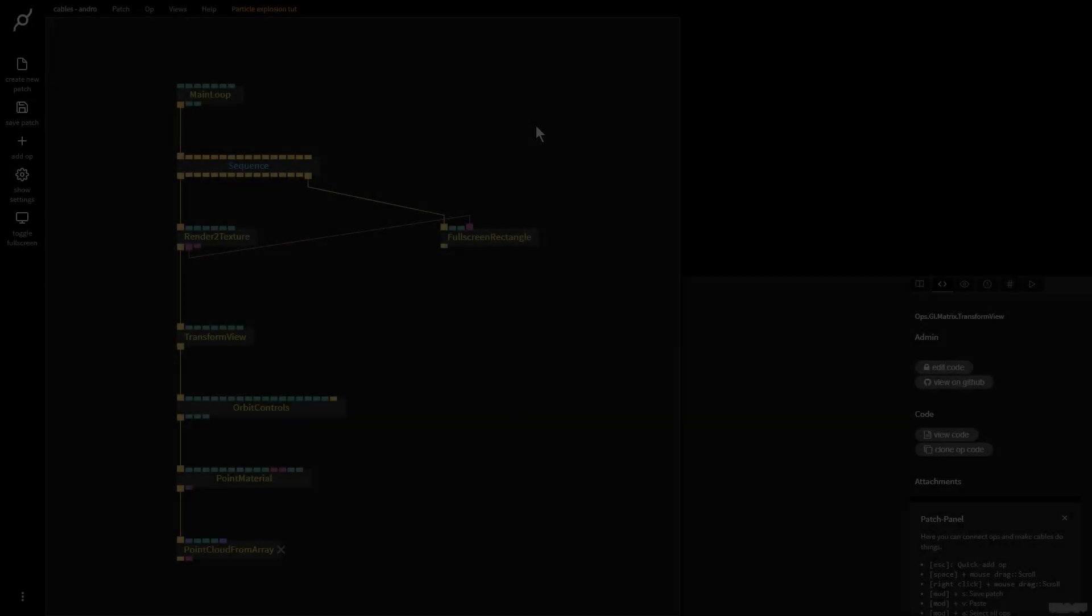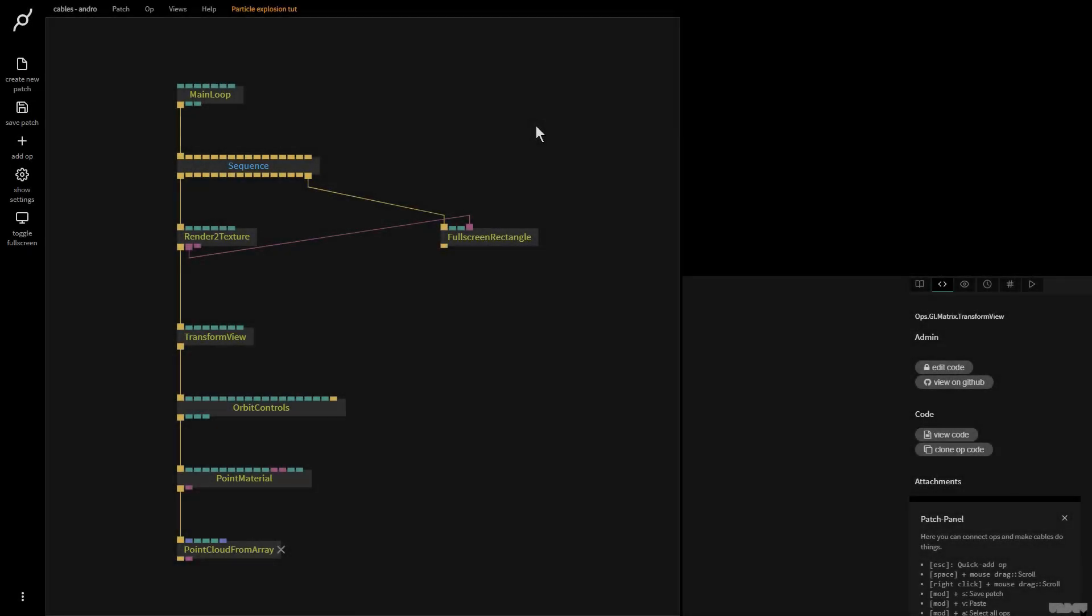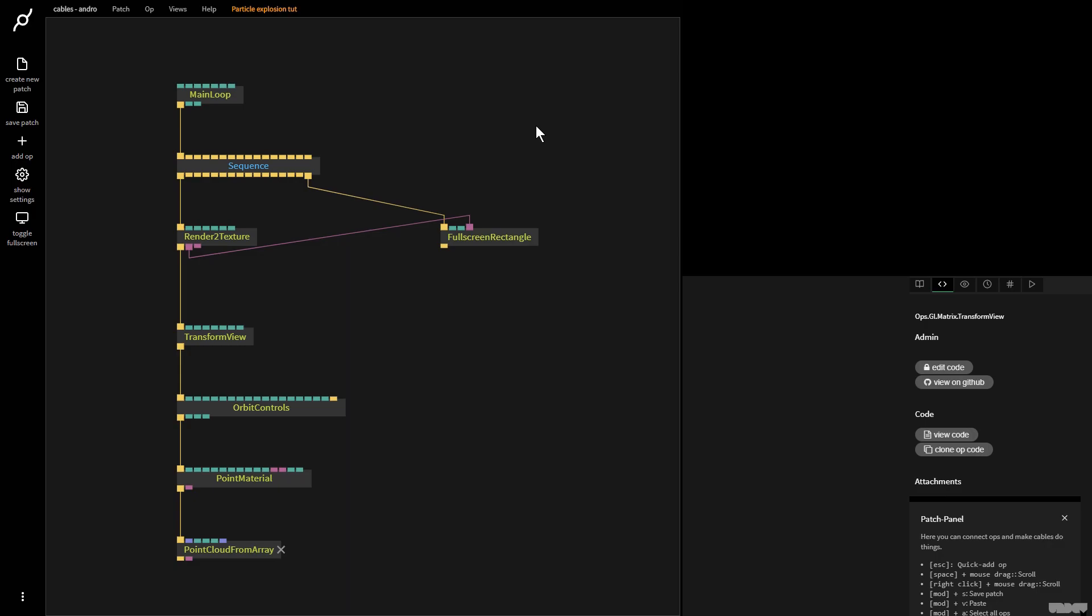Hi there and welcome to another video of Made with Cables. My name is Mark, my handle on the forums is Andrew and today I'll be showing you how to create a simple particle-like explosion with the array ops and the point material and point cloud from array ops. So without further ado let's get started.